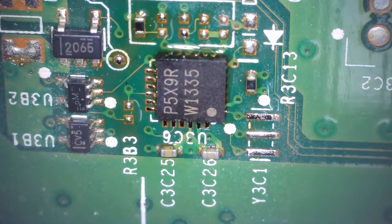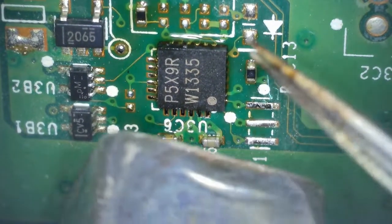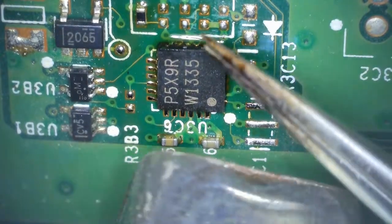Now I'm just going to keep the hot air on and I want to gently nudge the chip until I see it self-aligning into place.